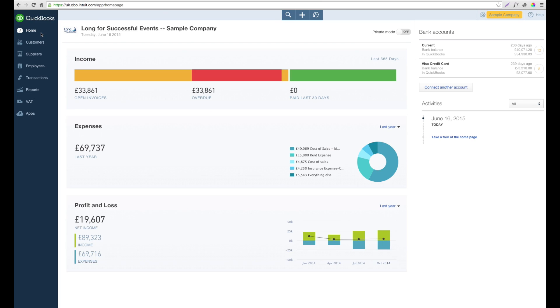Hello, my name is Lily and I'm going to show you how to create an estimate for a customer and convert this to an invoice.